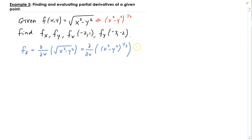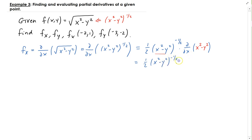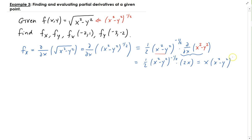Using the chain rule: bring down the one half, subtract one from one half to get negative one half, and then take the partial with respect to x of the inside part. This gives us one half times x squared minus y squared to the power of negative one half. Since we're treating y as constant, the partial with respect to x of the inside gives us two x. The one half and two cancel, leaving us with x times x squared minus y squared to the power of negative one half.